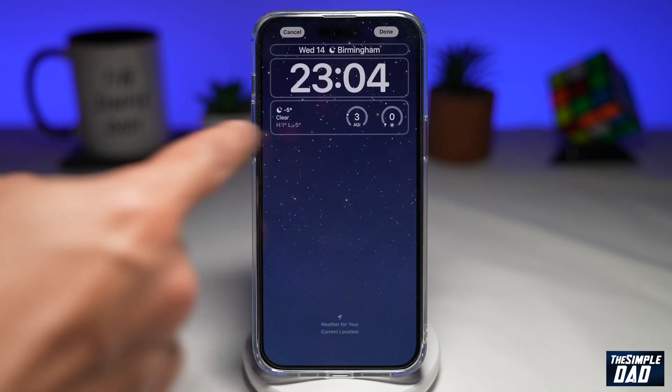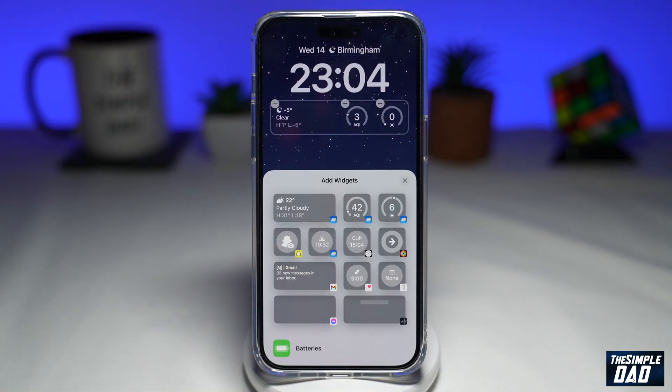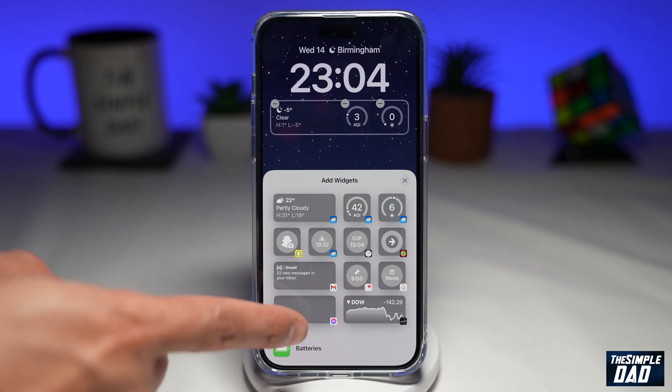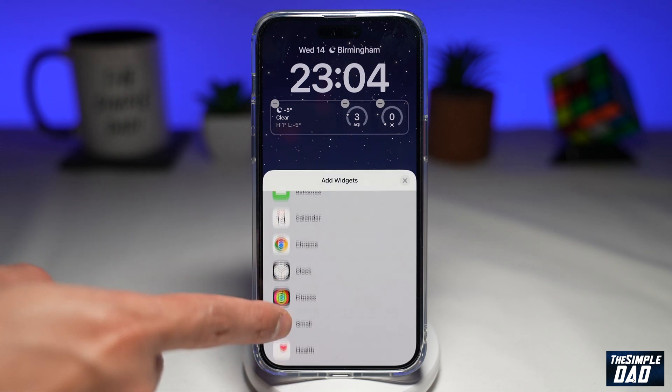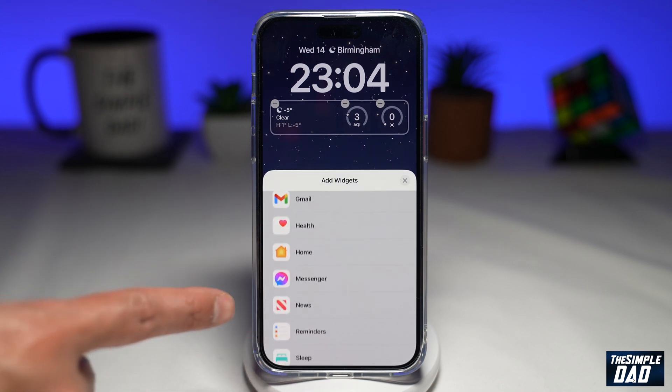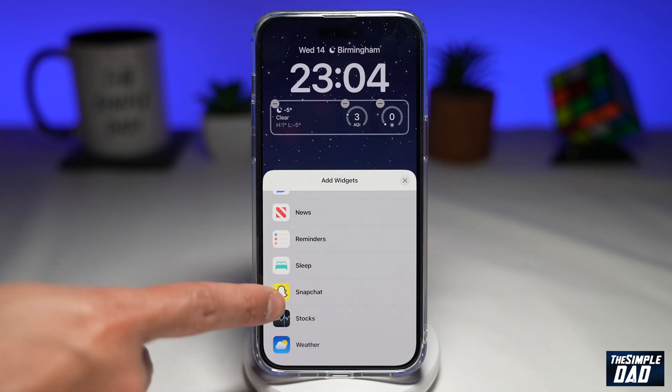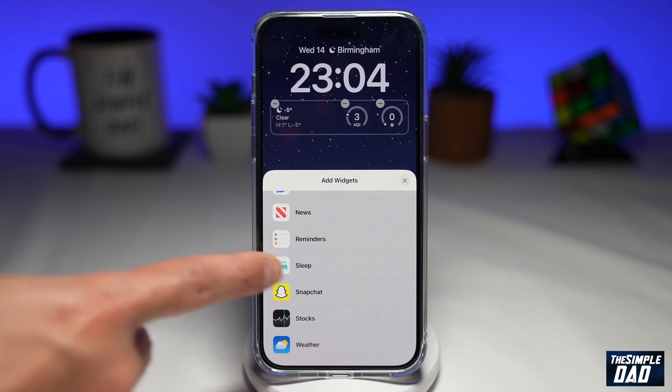Tap on your widget box. This will now bring up the widget menu. From here you want to scroll down until you see sleep, which is right here.